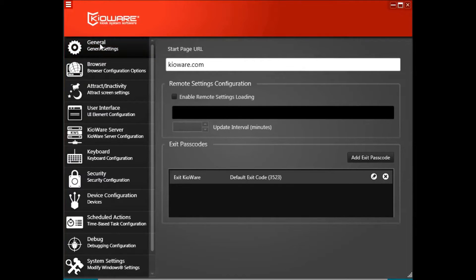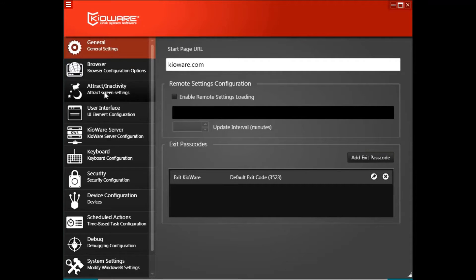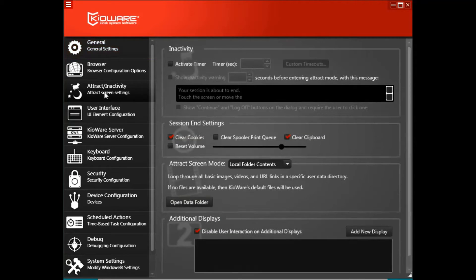To set up attract screens, start by opening the KiaWare for Windows config tool and clicking on the attract slash inactivity tab.